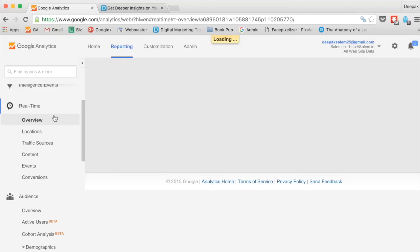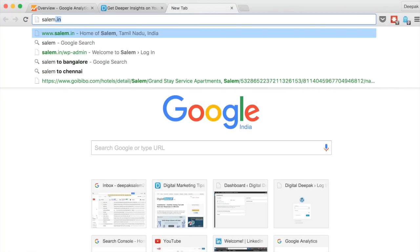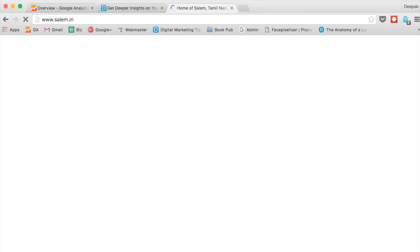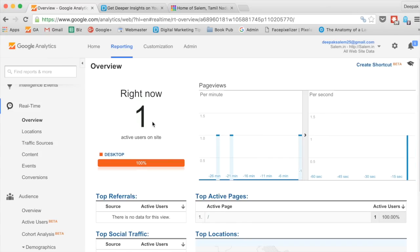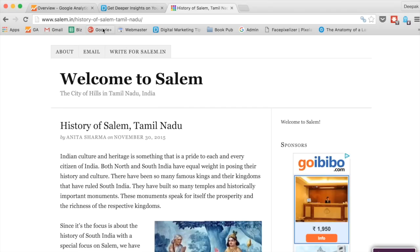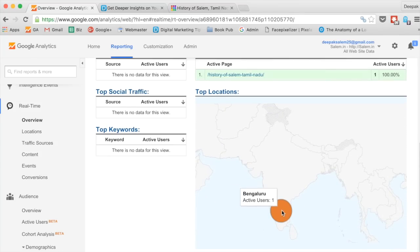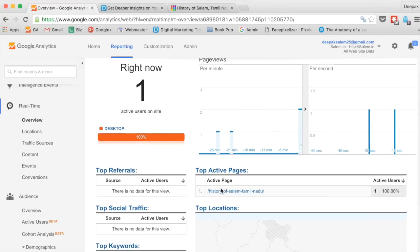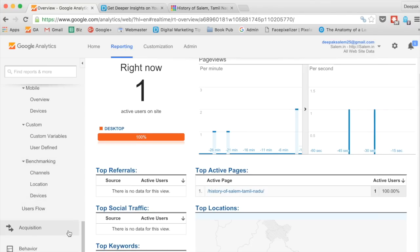I'll quickly show you Real-Time — this shows how many visitors are on your website right now. This website is salem.in, and if I go to salem.in you will see the count go up. I went to the salem.in home page and you can see I am the only visitor on the site right now. If I click a particular page and go inside, I can see one visitor from Bangalore — that's where I am visiting from — and the top active page I am on. This is an excellent tool if you are doing a promotion and expecting a lot of visitors in a short time.